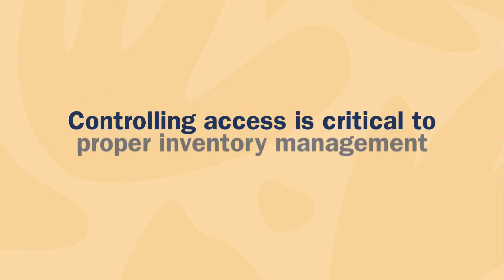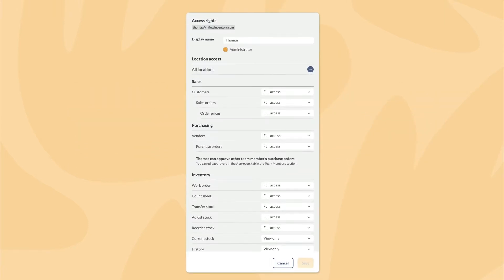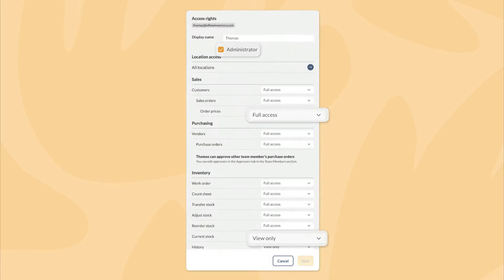An important part of managing inventory and orders is managing each team's access to that data. For every team member you add to Inflow, you'll have options to control which features they can use depending on the work that they need to get done.